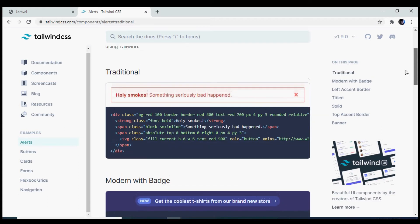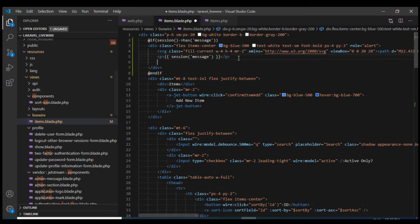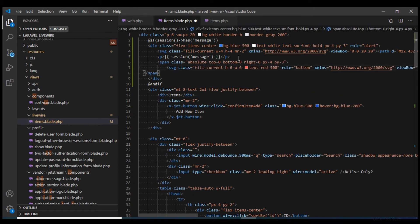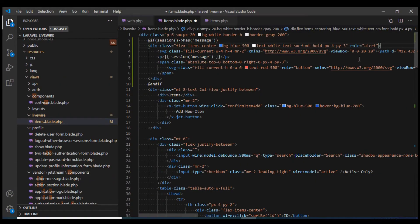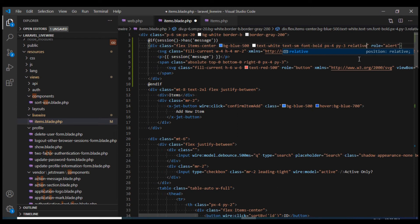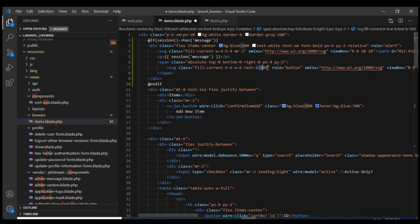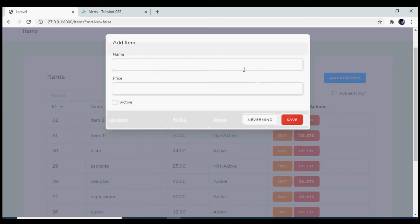Now I also want to add a close button. I'm going to copy the HTML related to it and paste it into our view. I'll need to change the class to add a relative class, and I'll change the color from red to white.